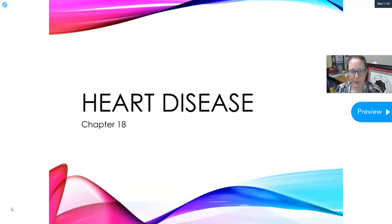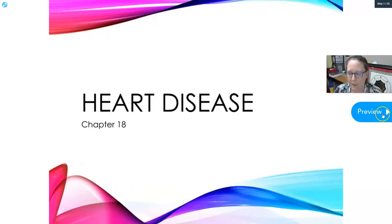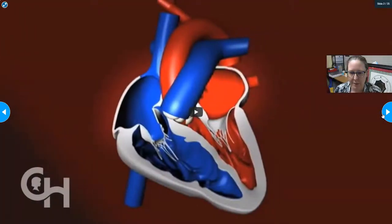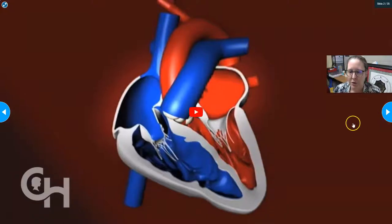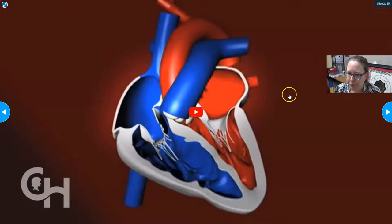Hello everyone, this is Dr. A. We're going to look at the heart disease chapter 18 of Larson and we're going to start with a brief review of anatomy. I'm going to play this video and link it below. Let me do a quick review of the anatomy even before playing it.